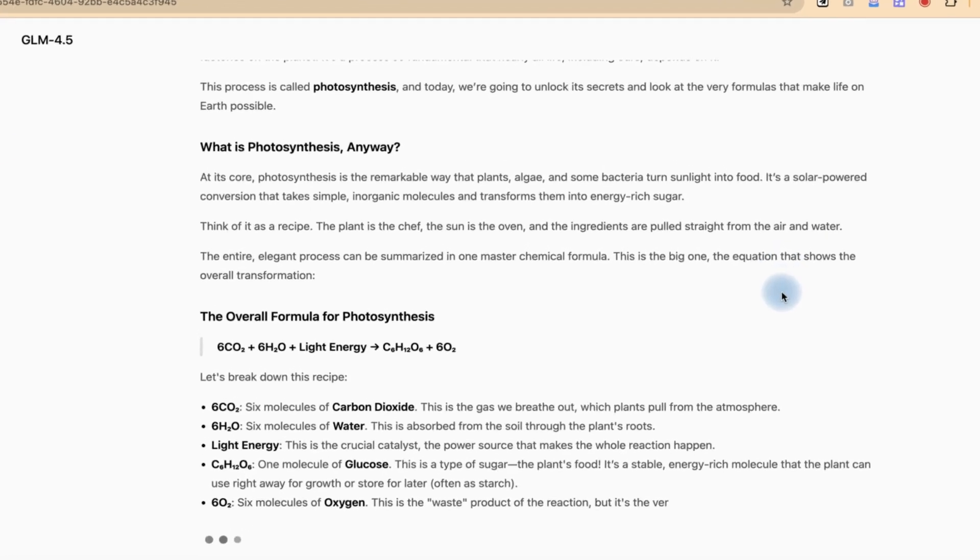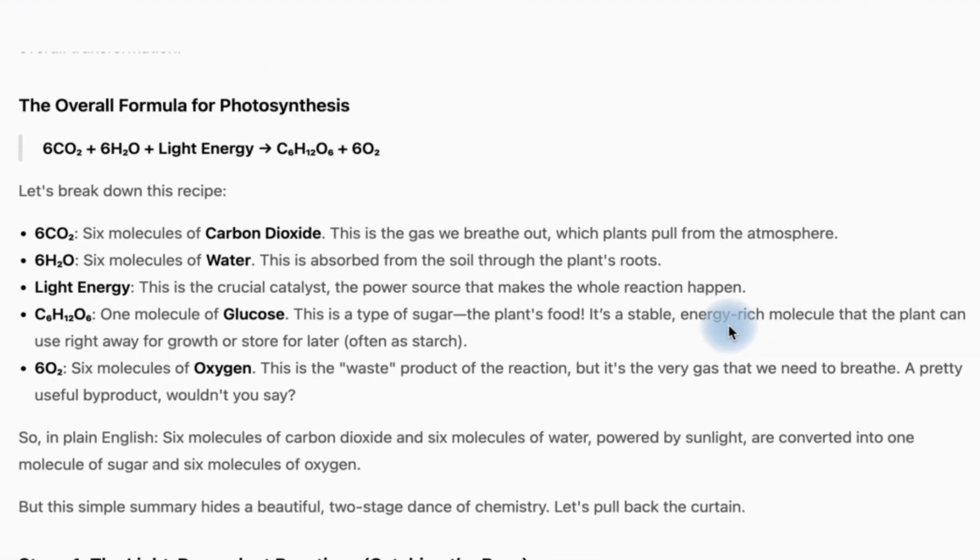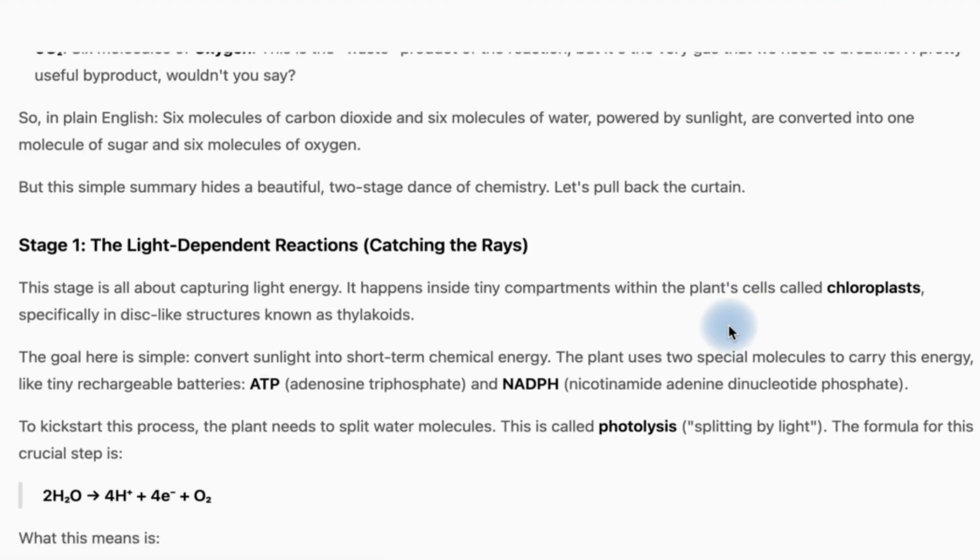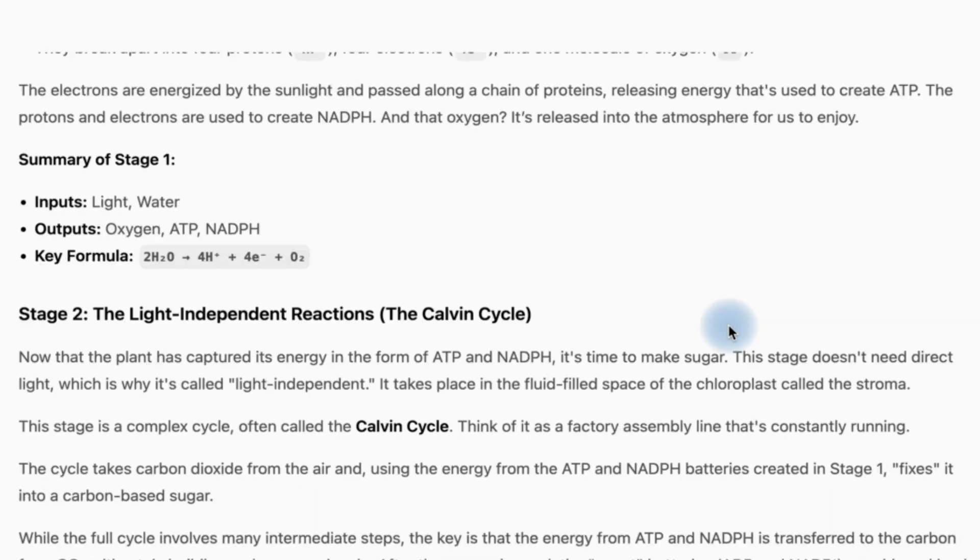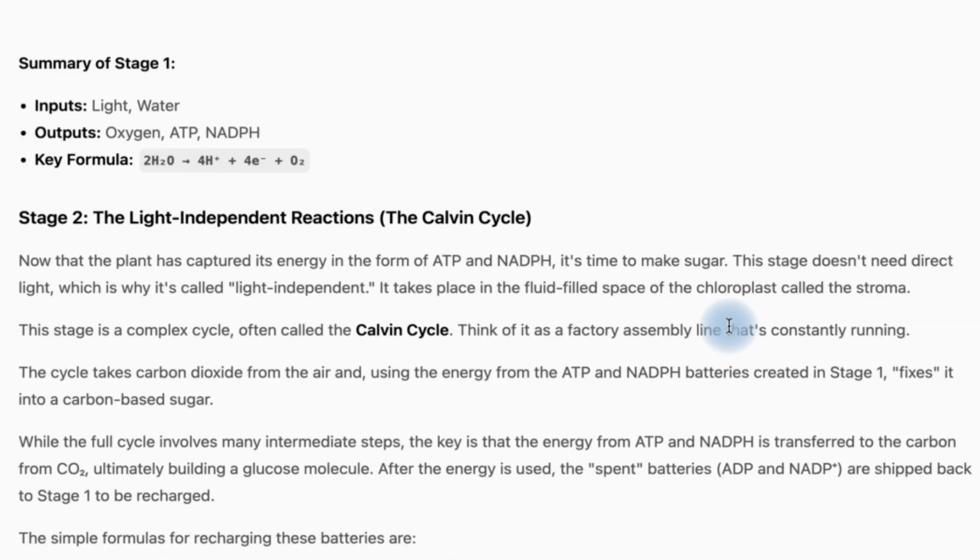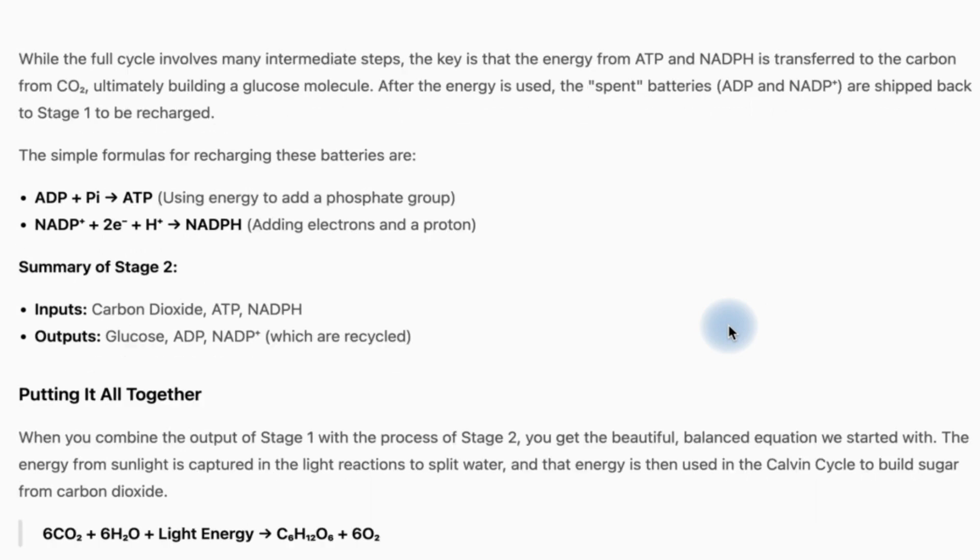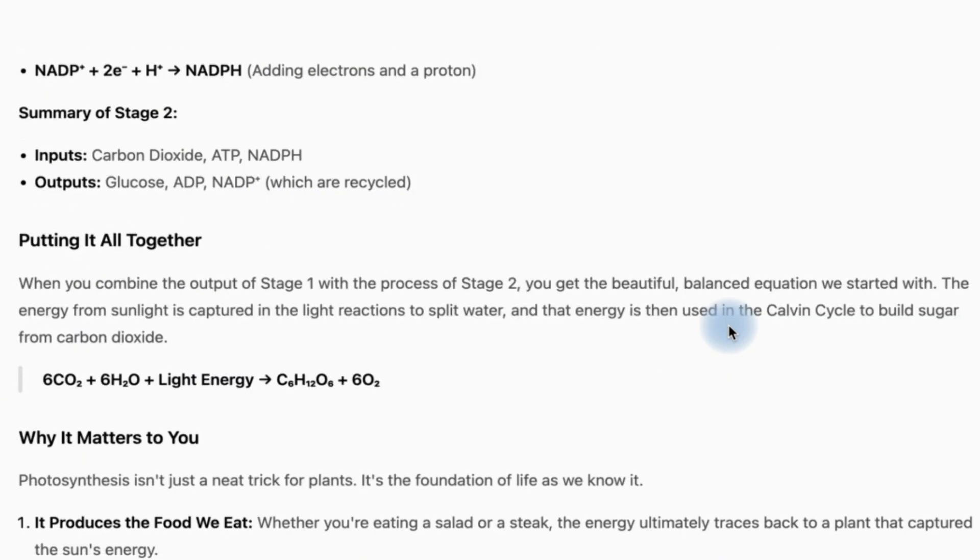So you can basically see the speed is right and the content, the chemical formulas involved as well as the key details. It has subdivided it into stages: stage one, stage two, stage three, why photosynthesis actually matters and the key things.